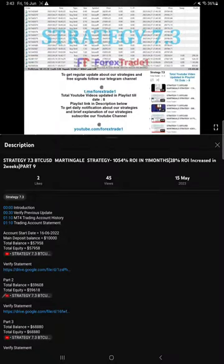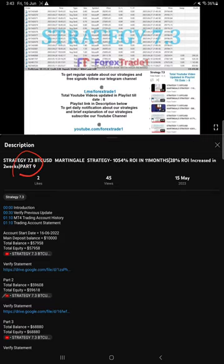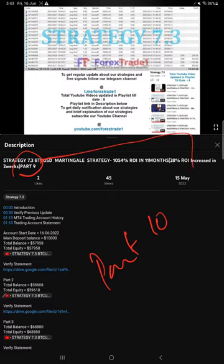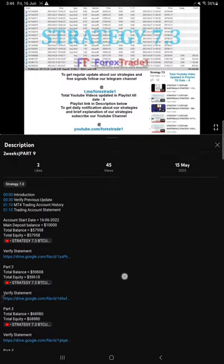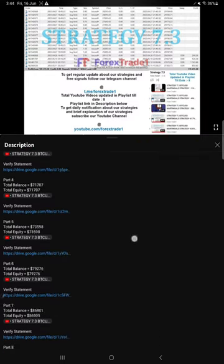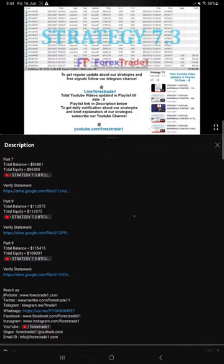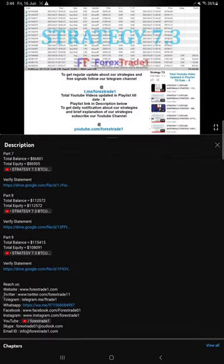Hello traders, welcome to Forex Trade 1. Today we're going to give you the update on Strategy 7.3 BTC USD strategy. So far we gave 9 updates, this current video is going to be part 10. Part 9 was updated on 15th of May 2023. If you look at the video description, you will find the details.